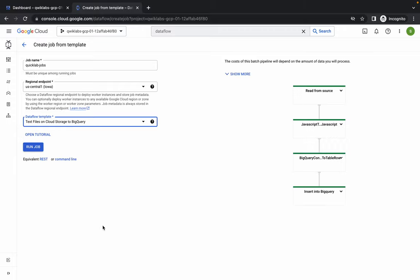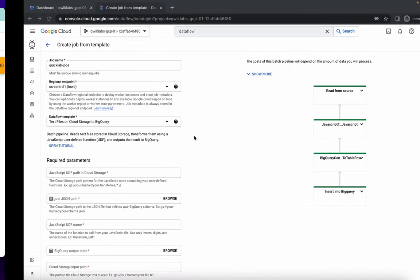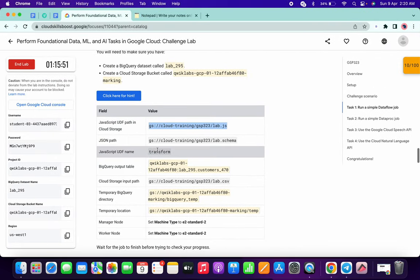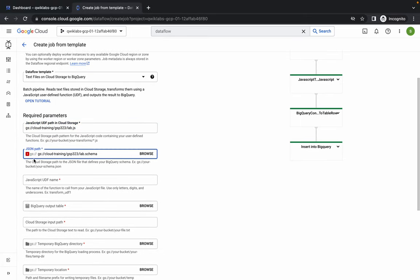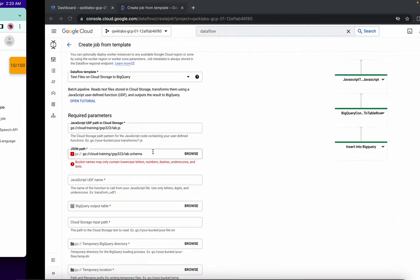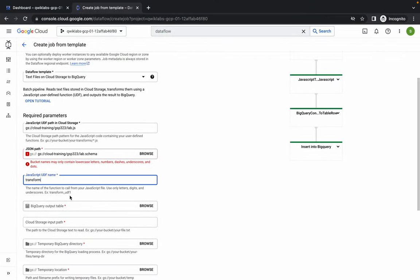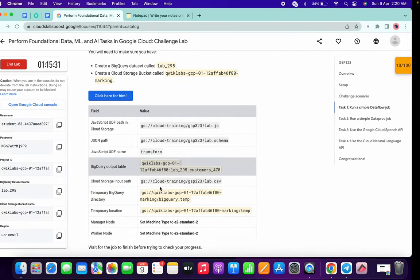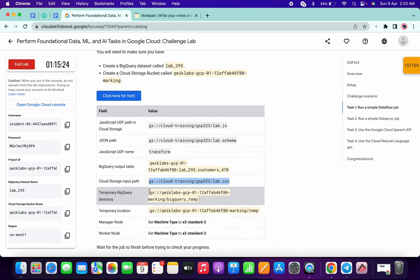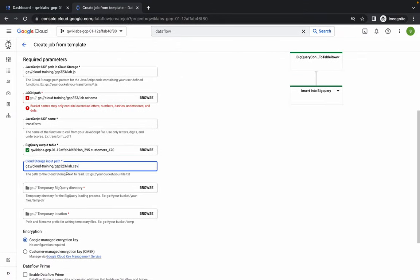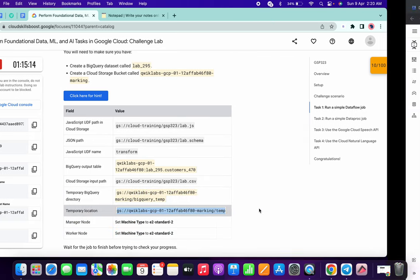Wait a couple of seconds and you will get multiple parameters. Scroll down and copy the first parameter and paste it. Then copy the second JSON path and paste it - no need to worry about the red banner, I'll show you how to resolve that. Copy the UDF file name and paste it. Then copy the BigQuery output table and paste it. For the input path, copy and paste it. Then for the temporary BigQuery location, copy and paste it carefully.